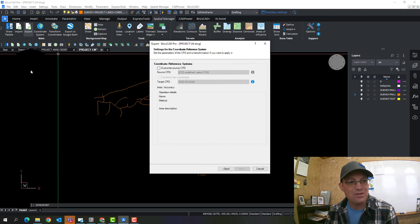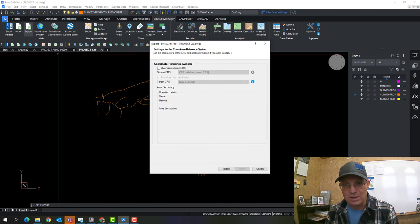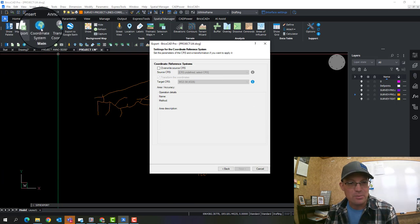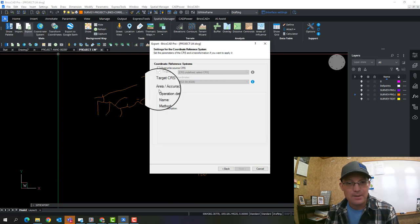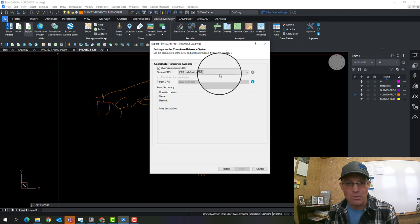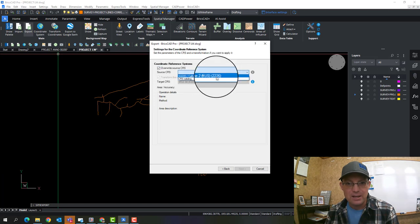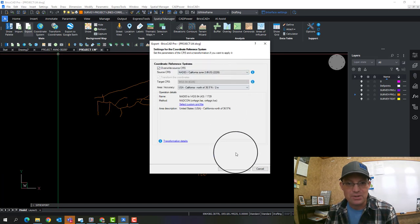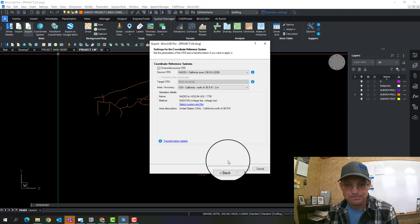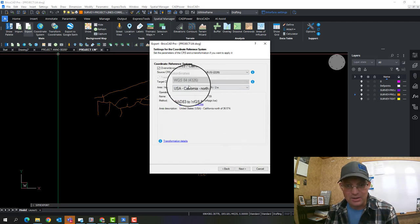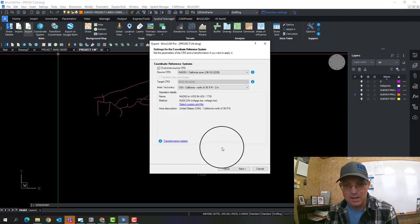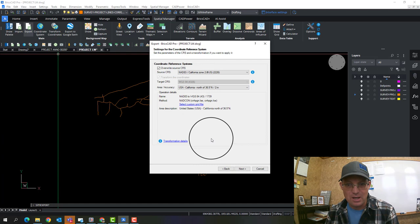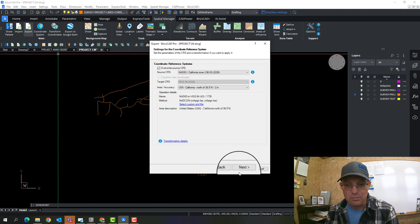Now, this is important. I haven't set the coordinate reference system in this drawing yet, which is something that you can do right here with BricsCAD Spatial Manager. But I'm going to just tell it, go ahead and overwrite. And I want to use California Zone 2 for this project. And it tells you, gives you some details about how it's going to transform.